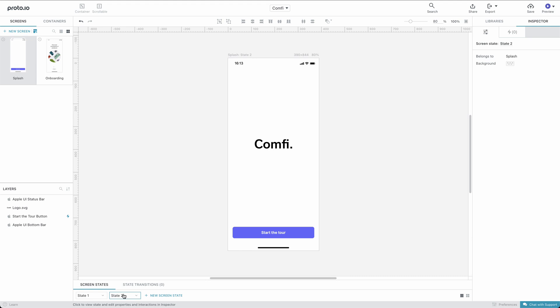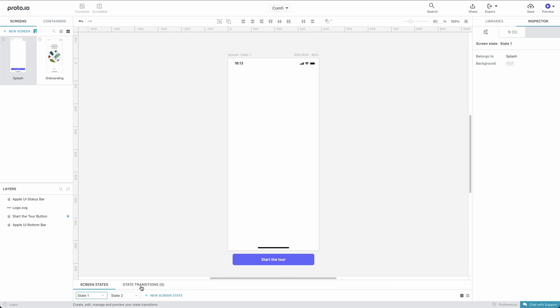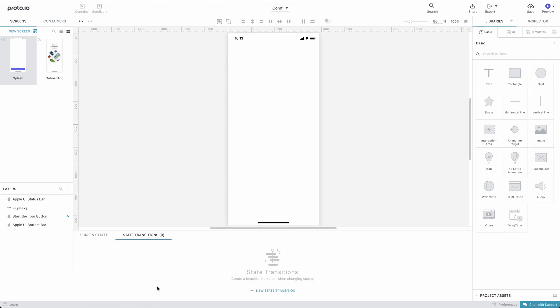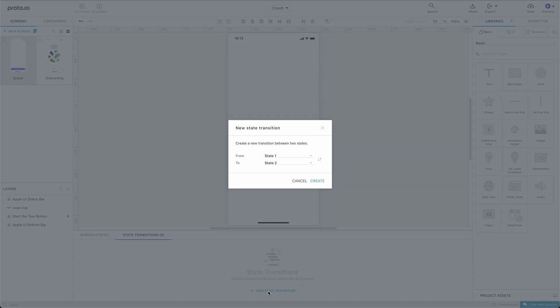We'll proceed with adding a transition to take us from State 1 to State 2 using a nice animation. When we create the new transition, Proto.io will automatically create a default transition timeline.